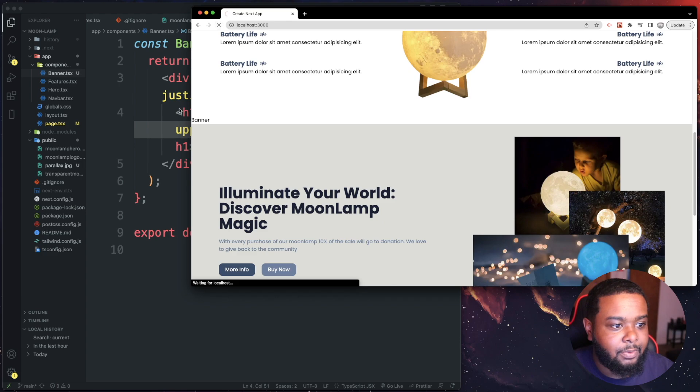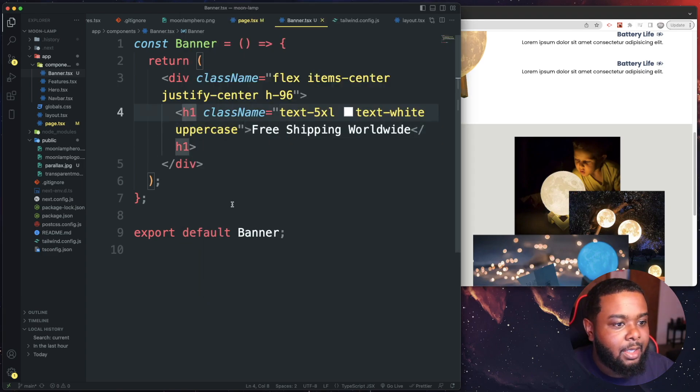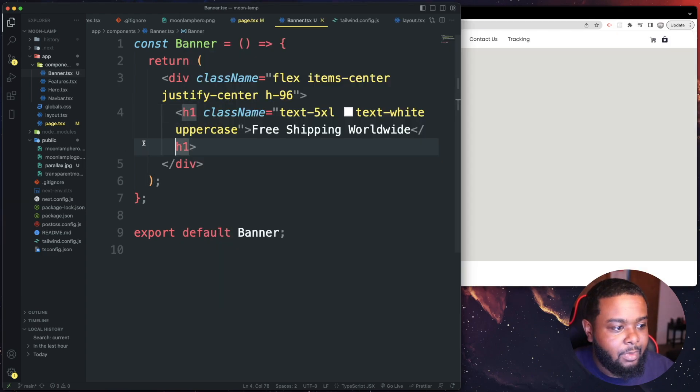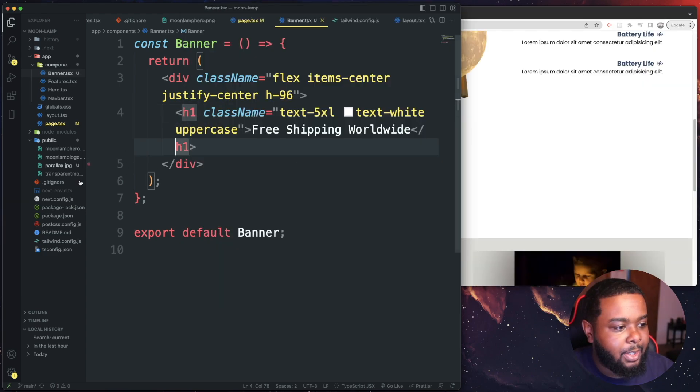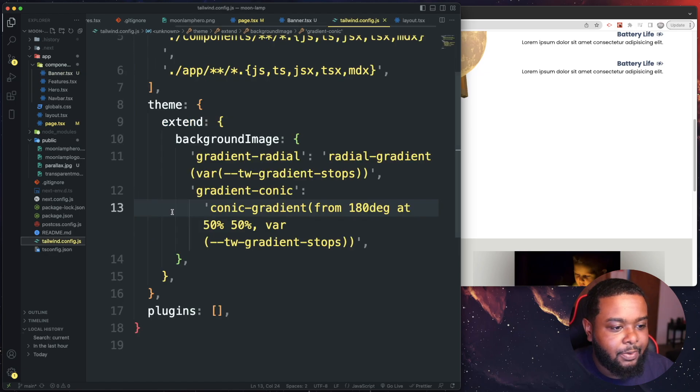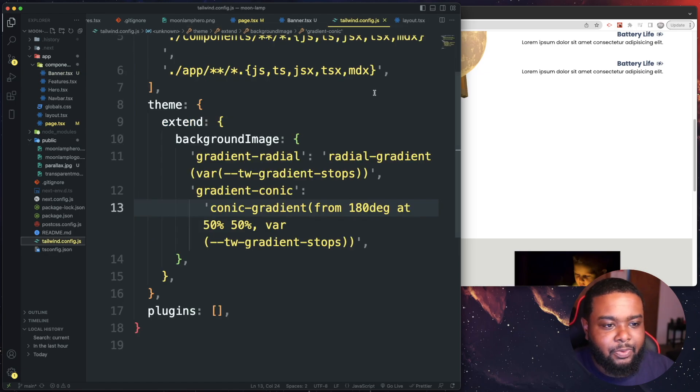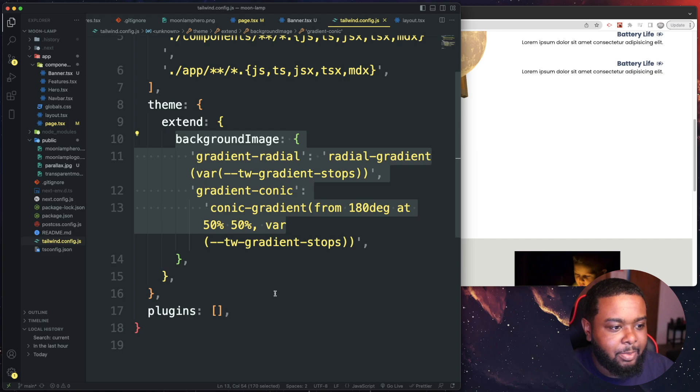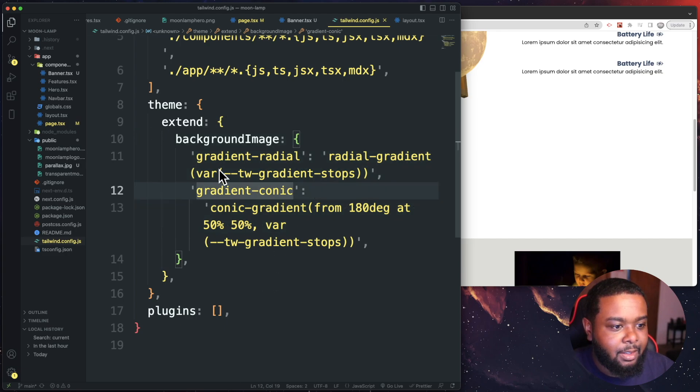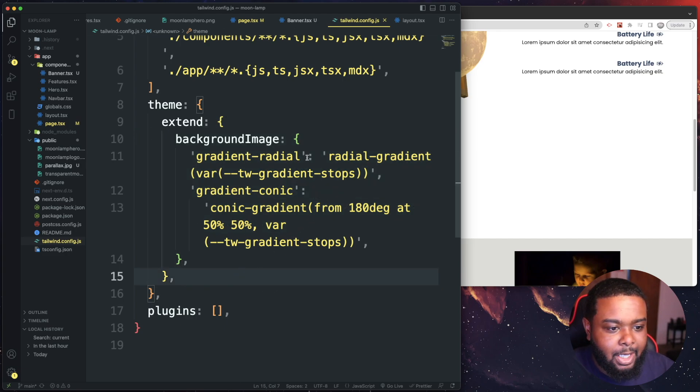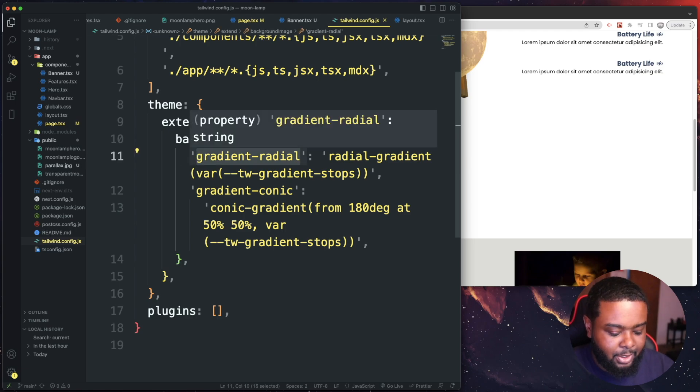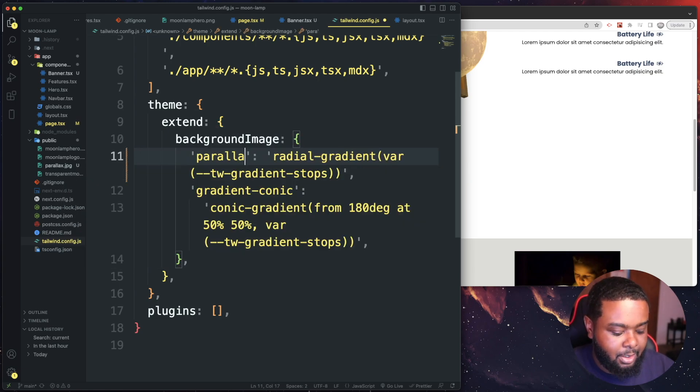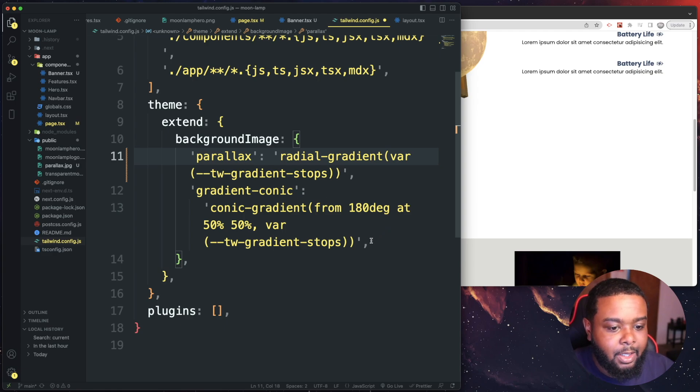Let's go ahead and refresh. While that's refreshing, the only thing we got to do now is head over to our Tailwind config. I created my project with Next.js and it came already with this background image in the extend. So all we got to do now is just change the name to whatever you want. I'm just going to name it to parallax.